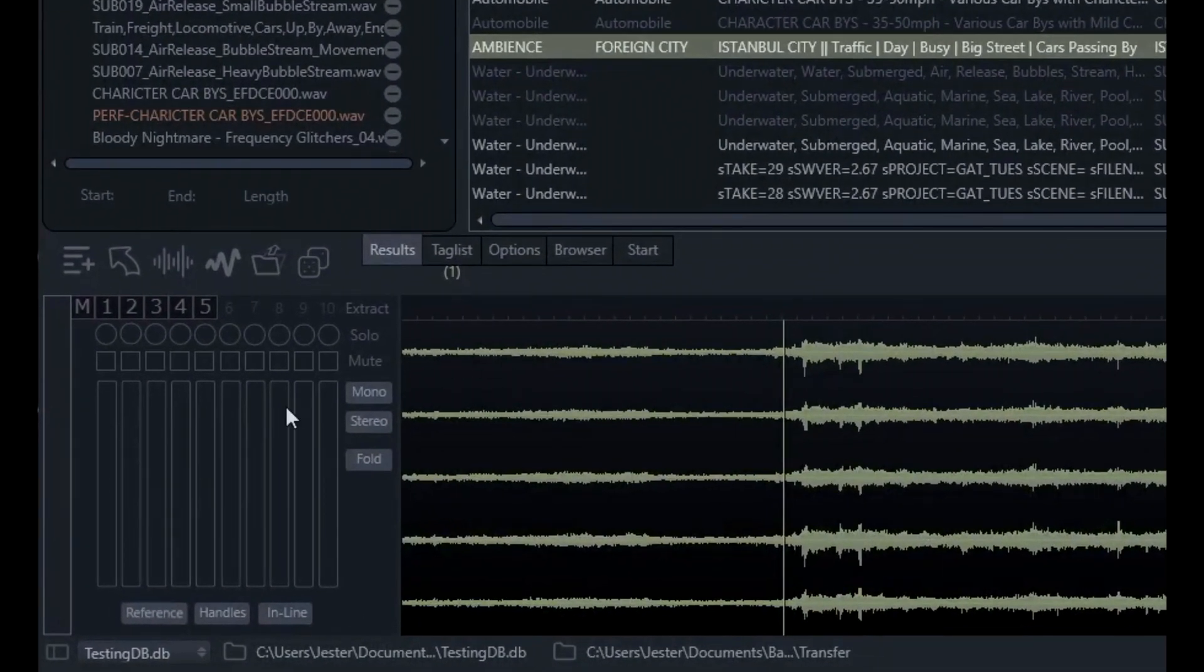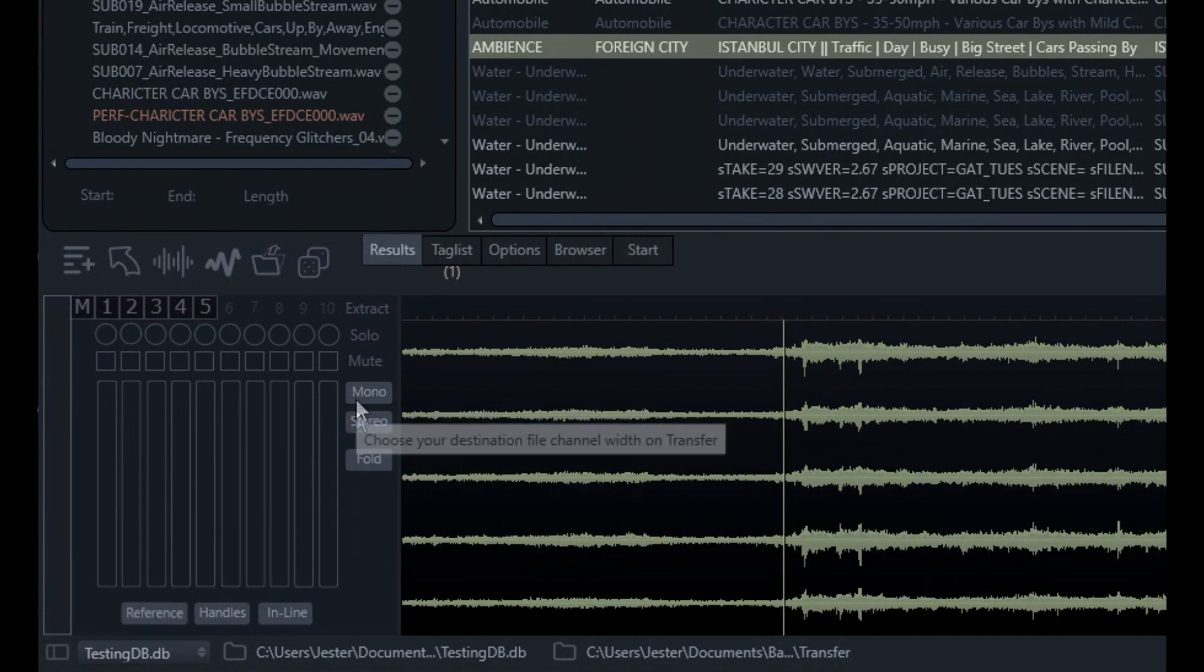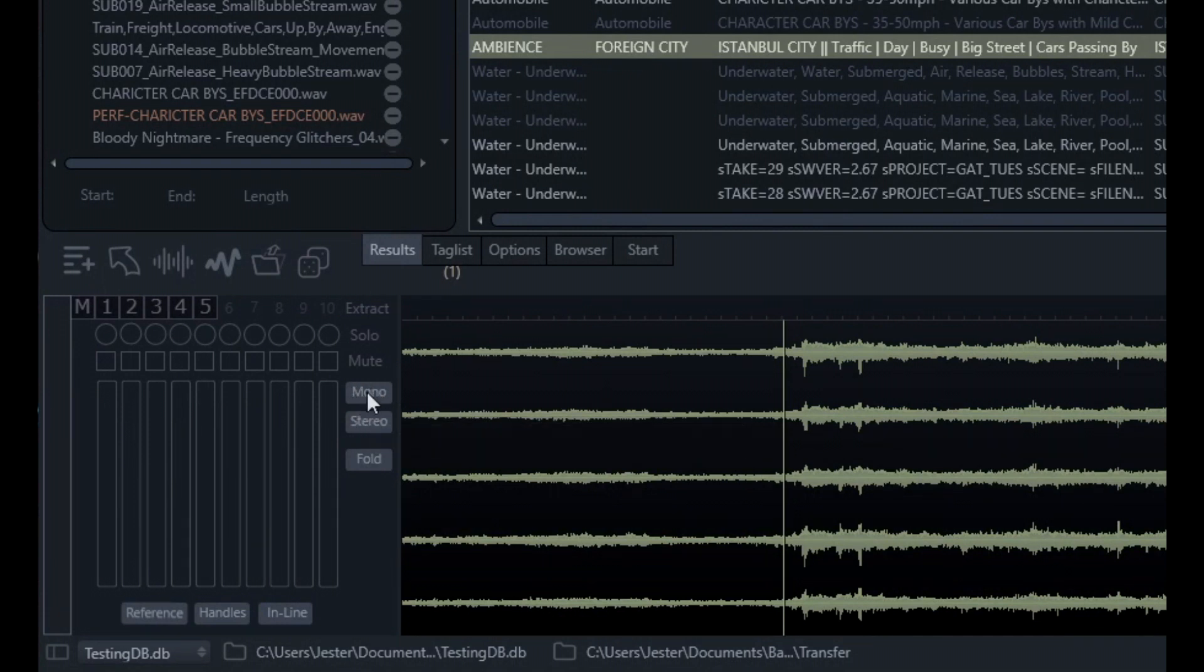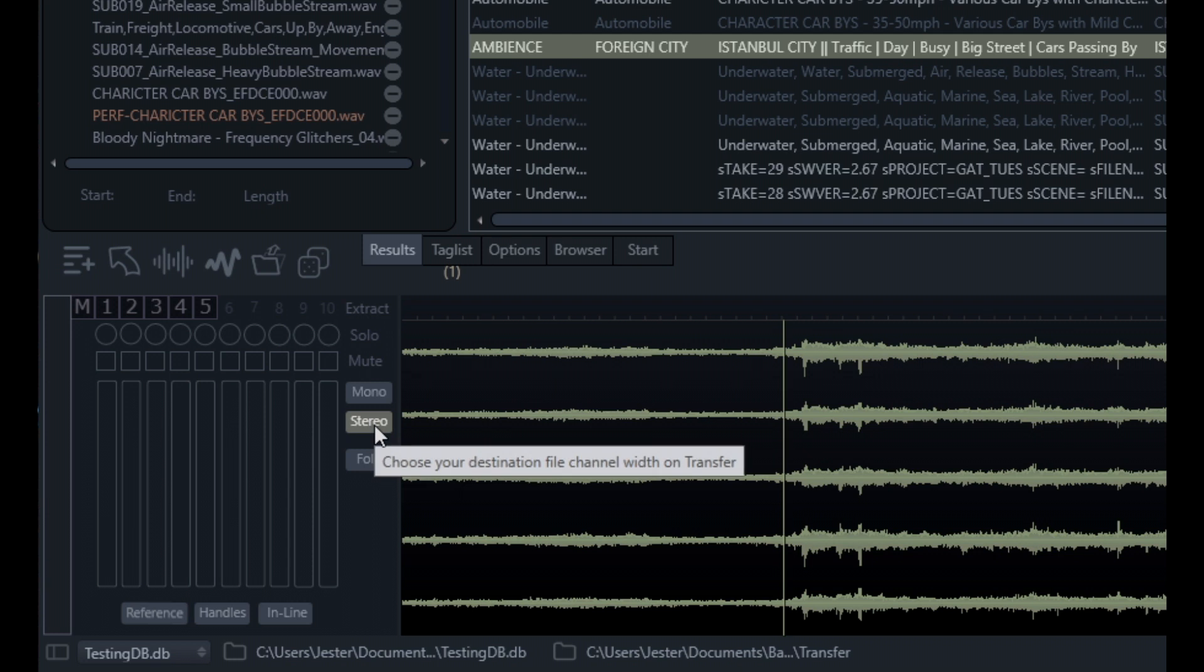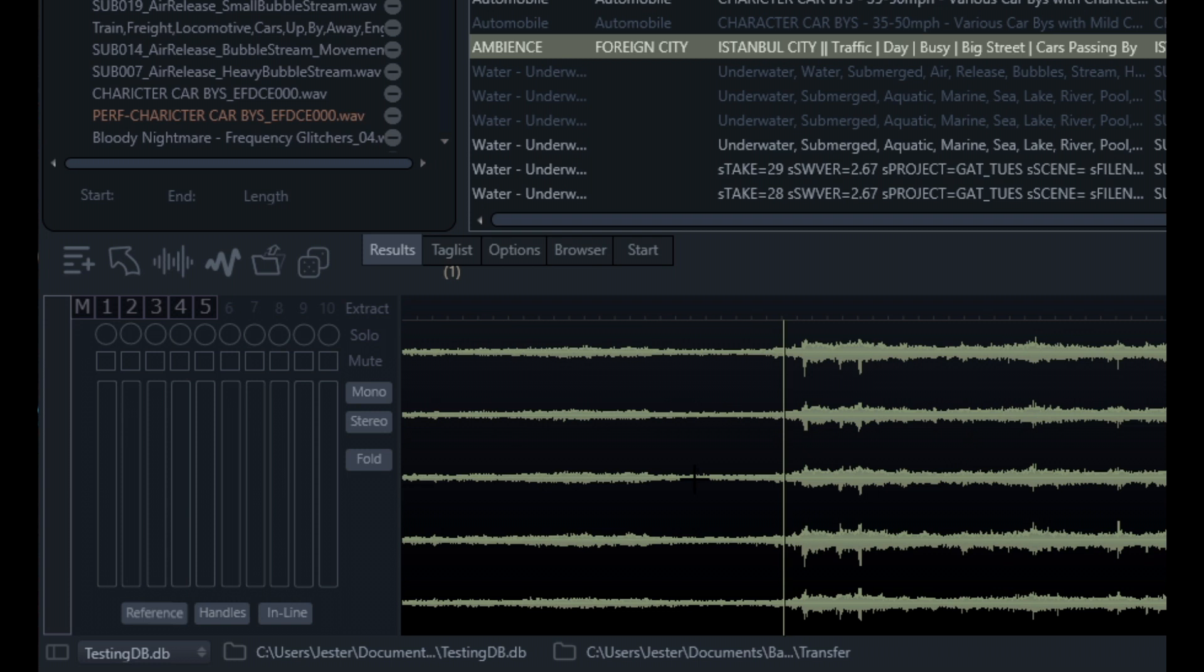We have the mono and stereo file options here. This will basically down mix the audio when we transfer it into our DAW into a mono file or stereo file. If we deselect this, it will transfer based on whatever channels we selected or whatever the channel count is in the file.